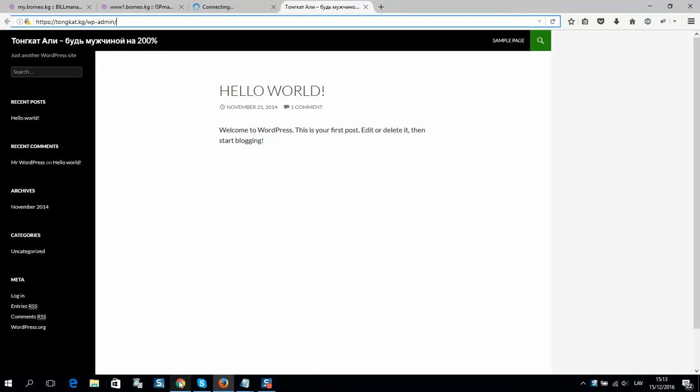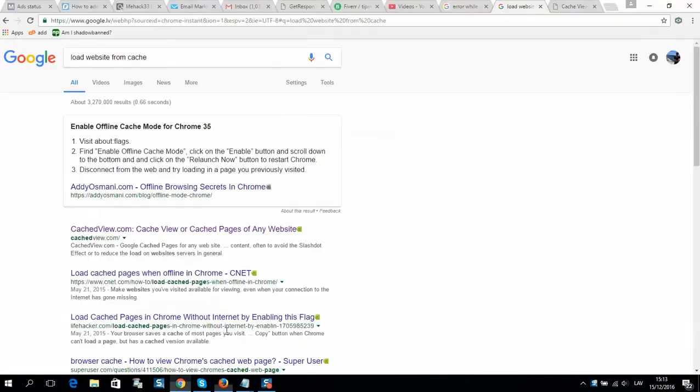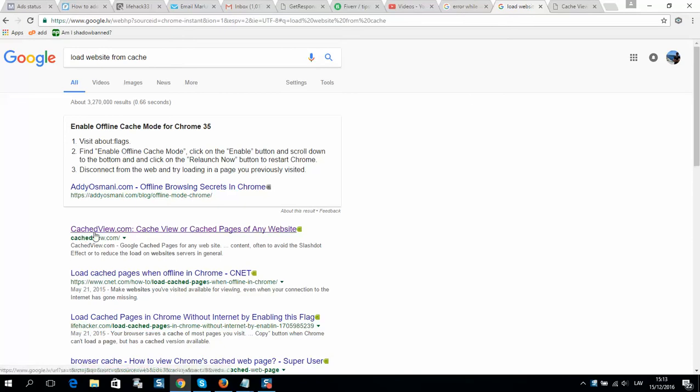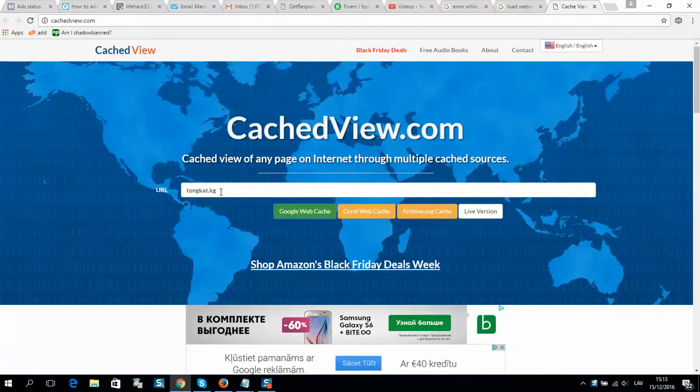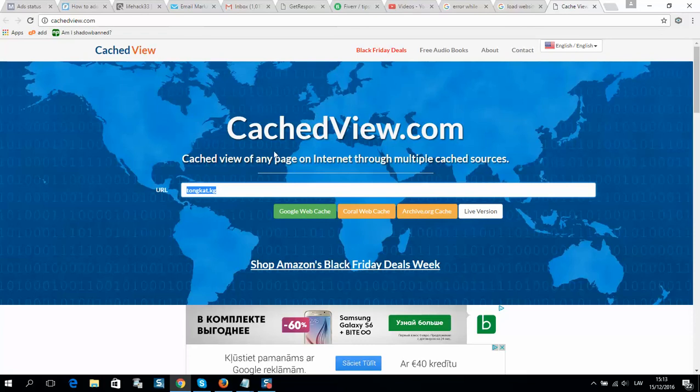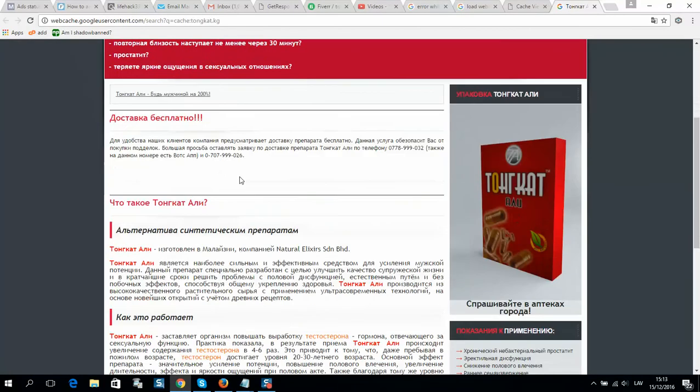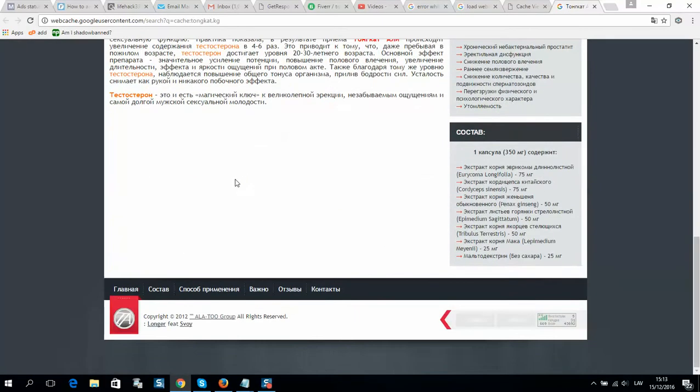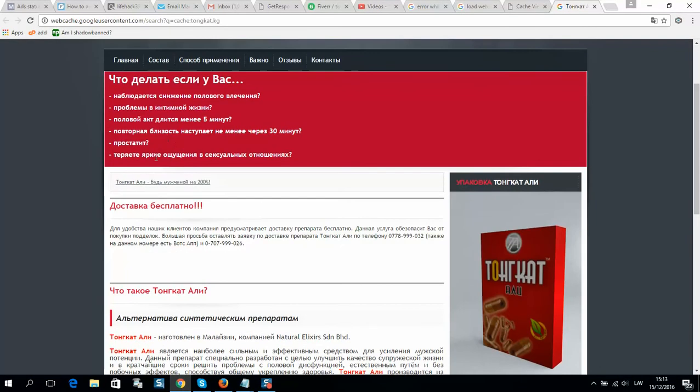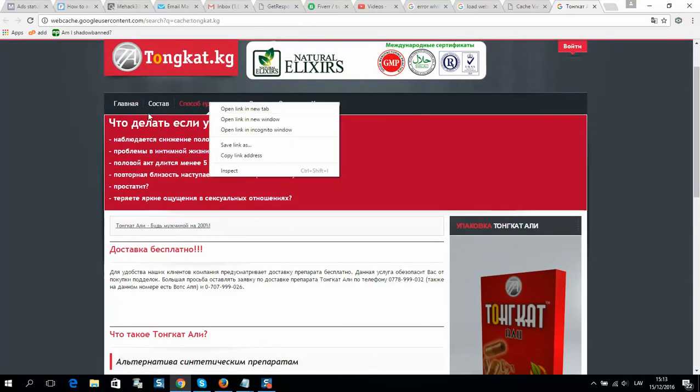It's really simple. What you need to do is load the website from cache. So there is a website like this one. If I put my website address here and click Google Web Cache, I can see it will load my old website. And now I can take the old text from here.